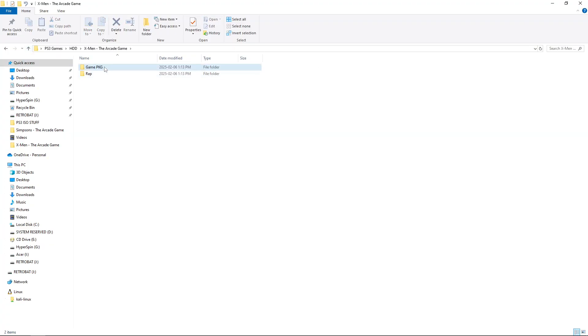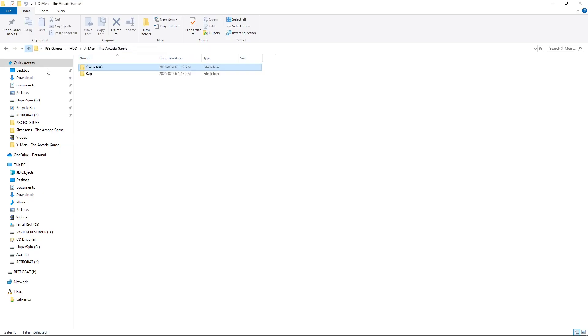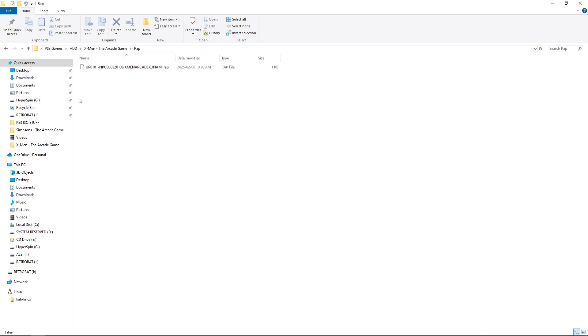We've got our game PKG and we have our RAP file. Just like that.